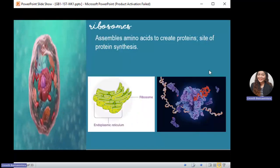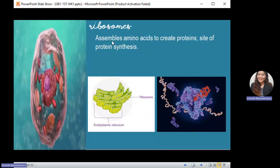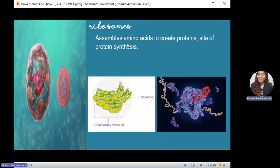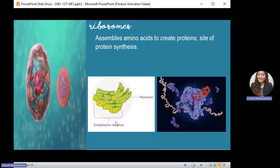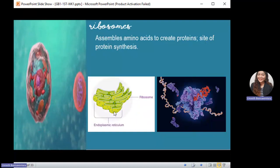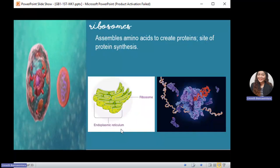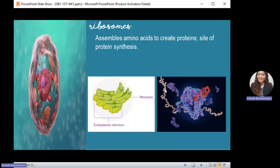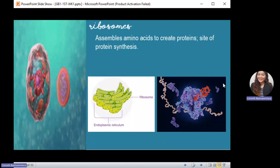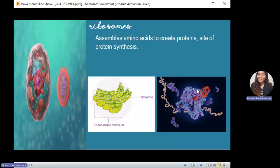Next is the ribosome. Ribosomes are responsible for assembling amino acids to create protein, making them the site for protein synthesis. Ribosomes can be found within the endoplasmic reticulum or embedded in the ER — that's why we have two types of ER: rough ER and smooth ER. Rough ER consists of ribosomes. This image shows ribosomes synthesizing protein from amino acids. These proteins have specific functions — they can regulate hormones and support the immune system.